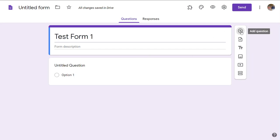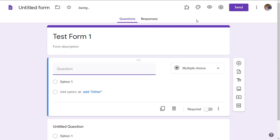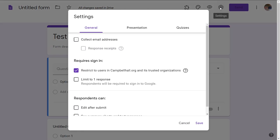This is where you pick settings. Next to the send button is settings - go to settings. In here is where you collect email addresses. Notice it's not checked, so if I check that, then it will collect email addresses.